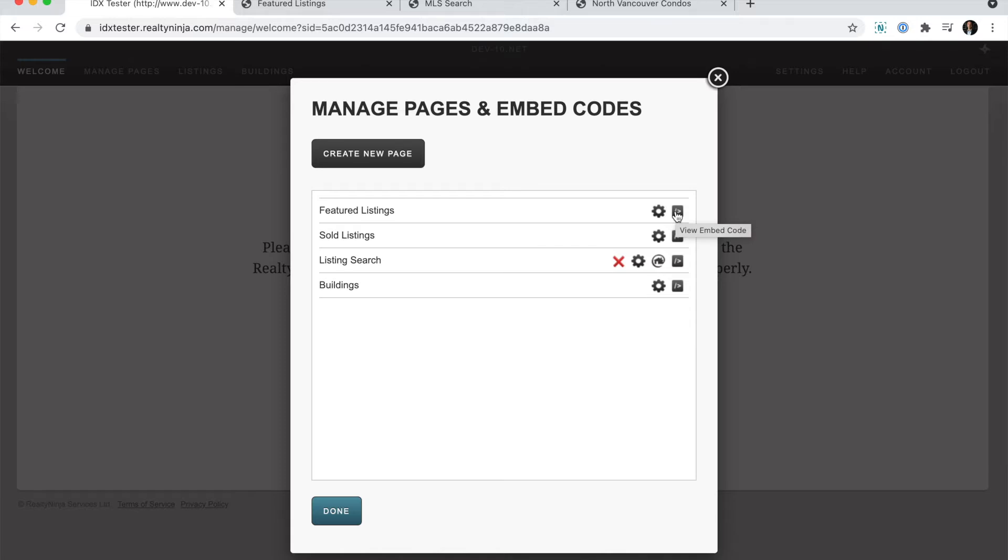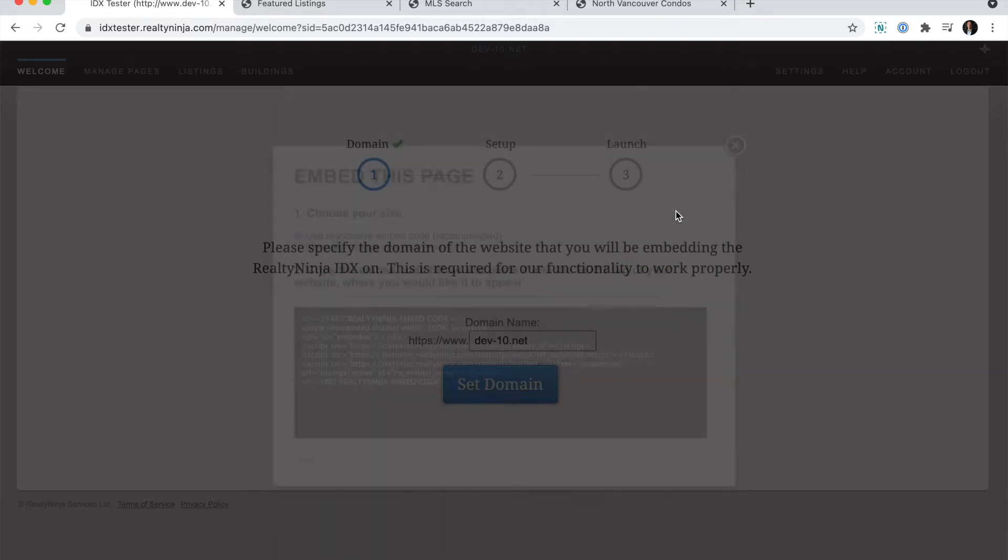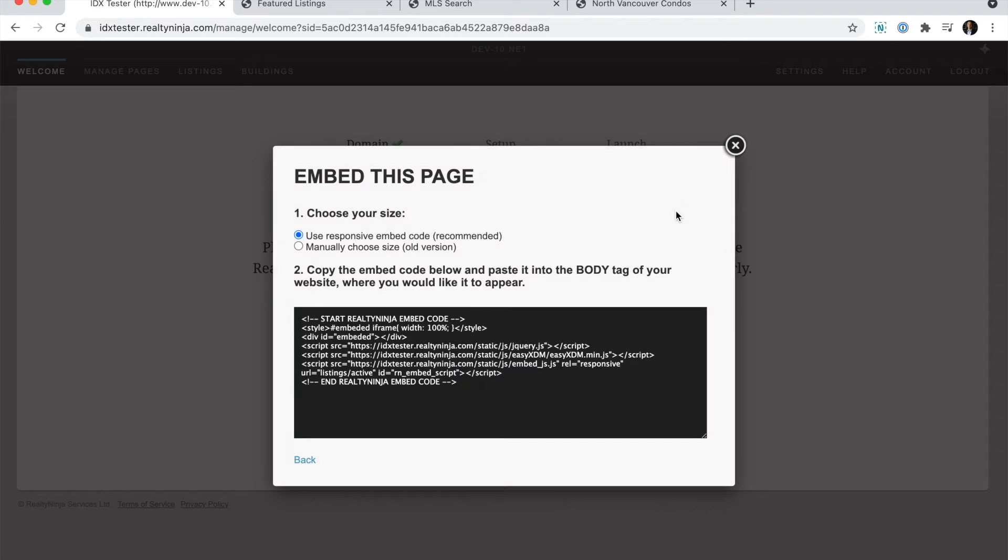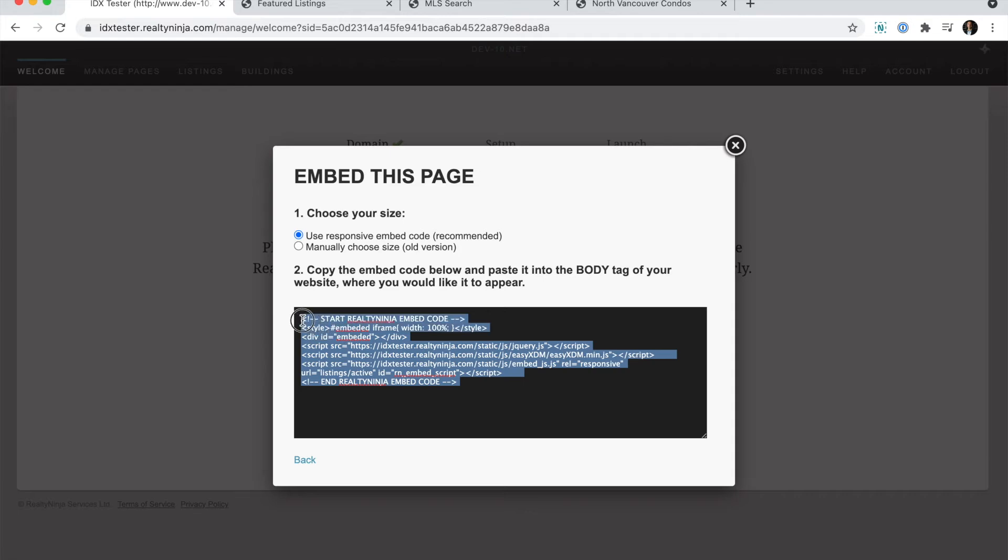I'm going to go ahead and click view embed code beside featured listings. This takes me to a section that allows me to choose a size. I recommend just leaving the default for that. And then the embed code is listed below. I'm going to copy that code by highlighting it and I'm on a Mac, so I'll hit command C, but on PC,